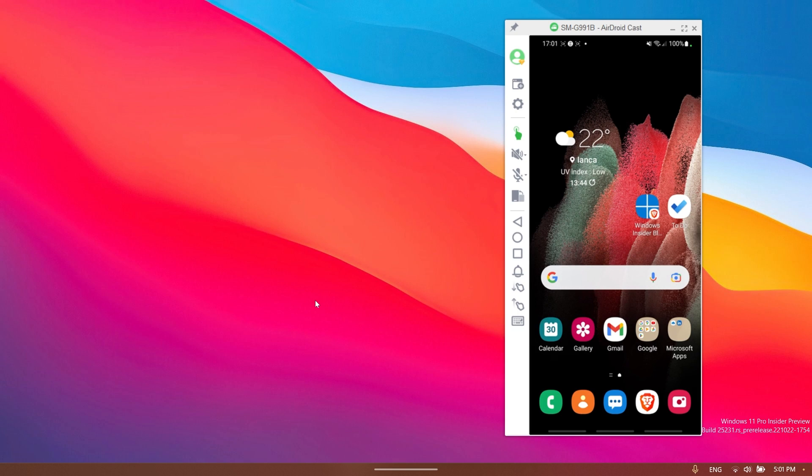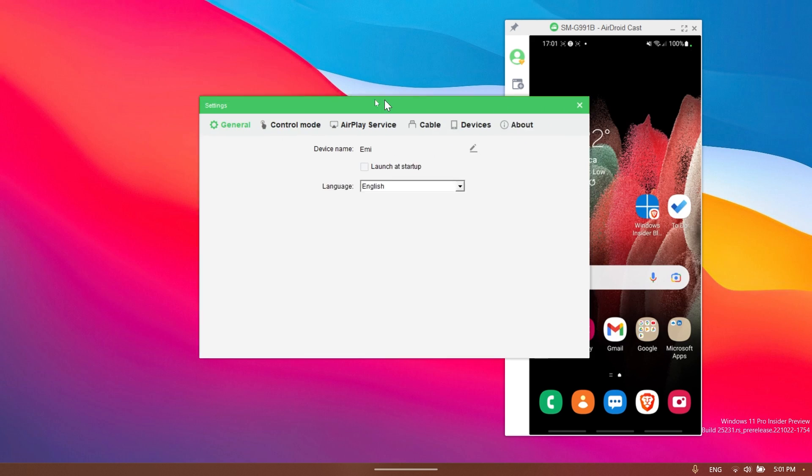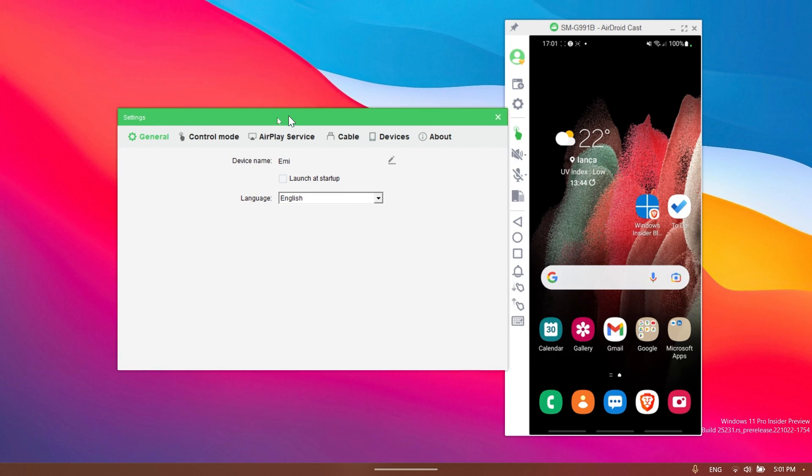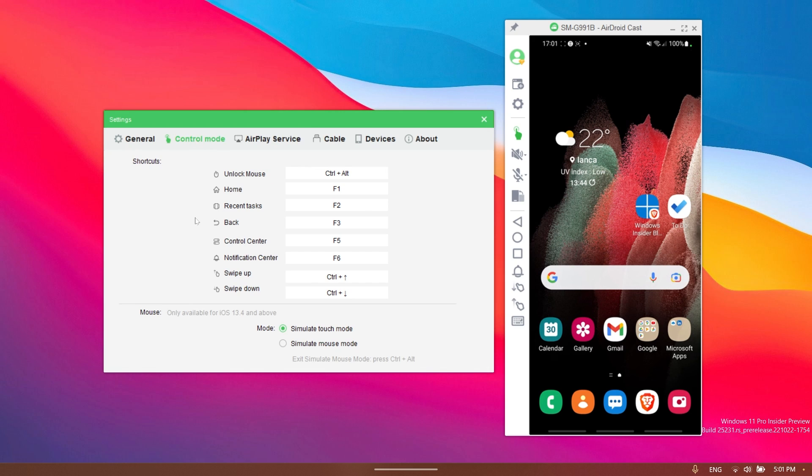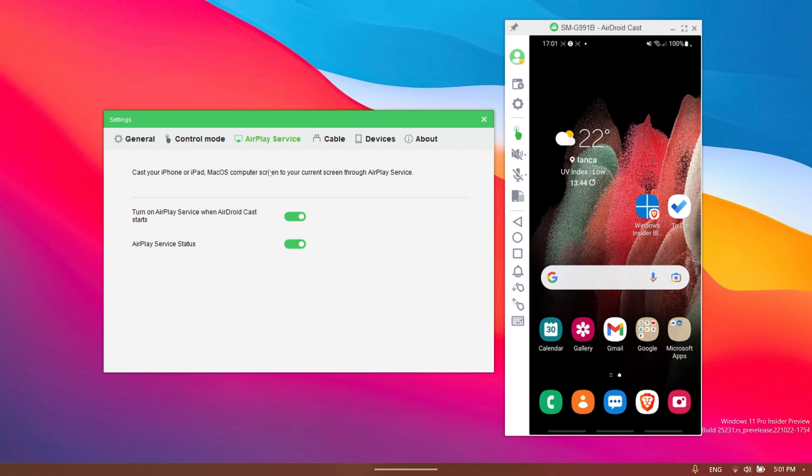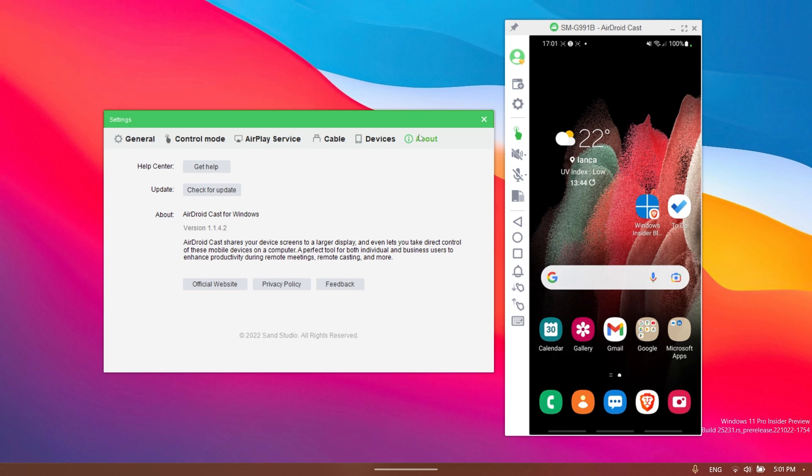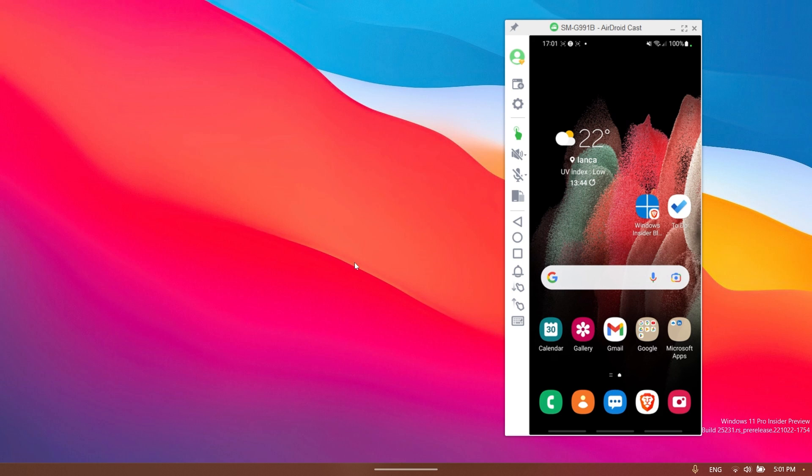So if you ask me, I think AirDroid Cast is a nice software that you can use in order to screen mirror your phone on your Windows 11 computer. Additionally, you also have a few settings that you can have access to in the Windows app. You have some general settings regarding the language, you have the control mode with some keyboard shortcuts, you have AirPlay service, cable devices, and also about. Make sure to check for updates once in a while to be sure that you have the latest version.